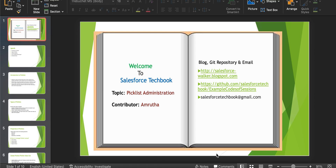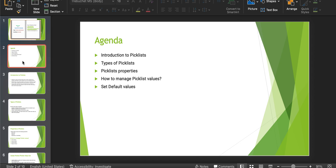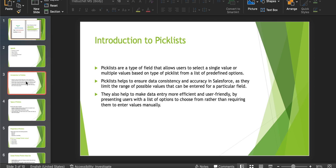Hi everyone, welcome to Salesforce Techbook. Today our topic is picklist administration. We'll start this session with a quick introduction to picklist, types of it, and I will show you how to create a single select picklist and multi-select picklist. Then we'll have a look at how to manage picklist values and how to set the default values. Let's move on to the introduction.